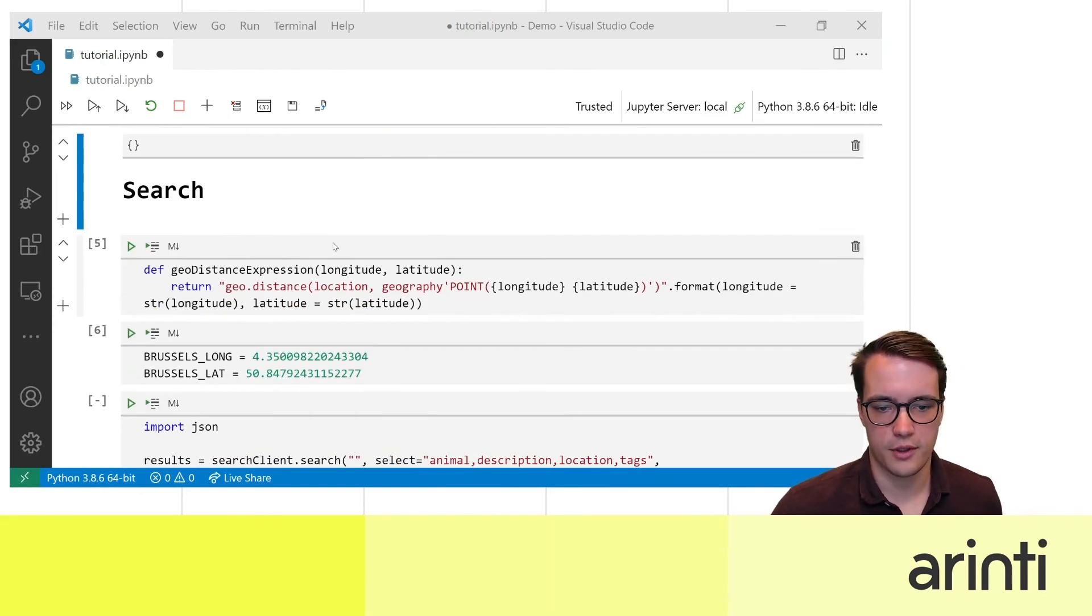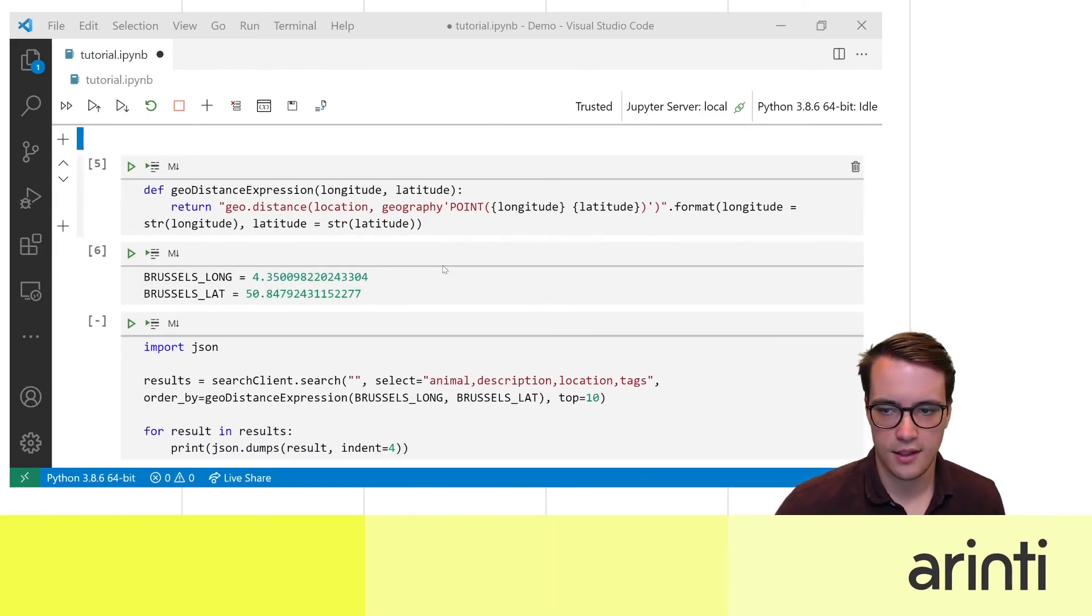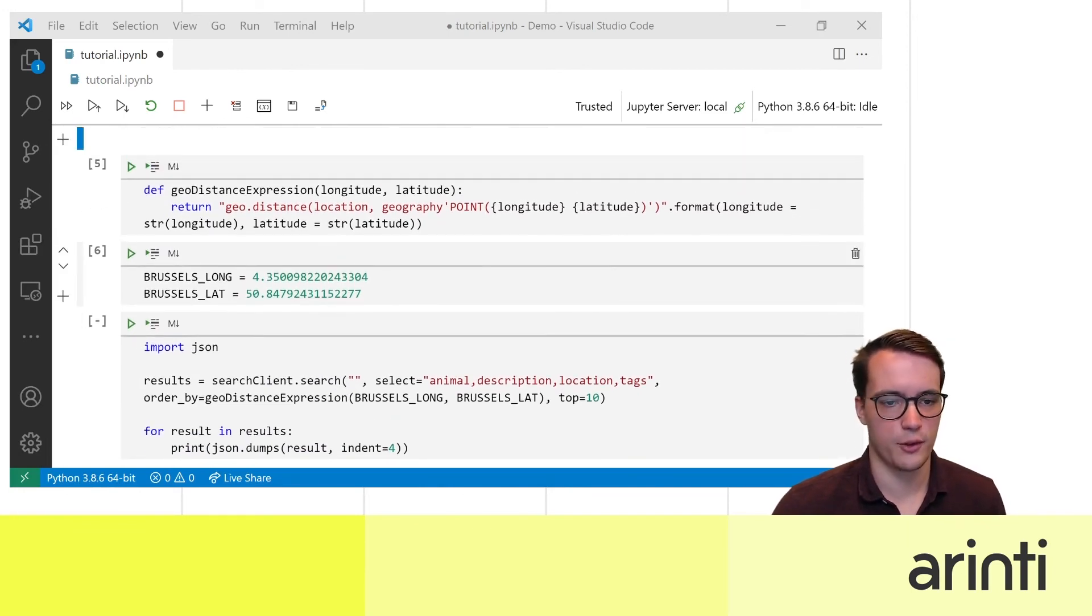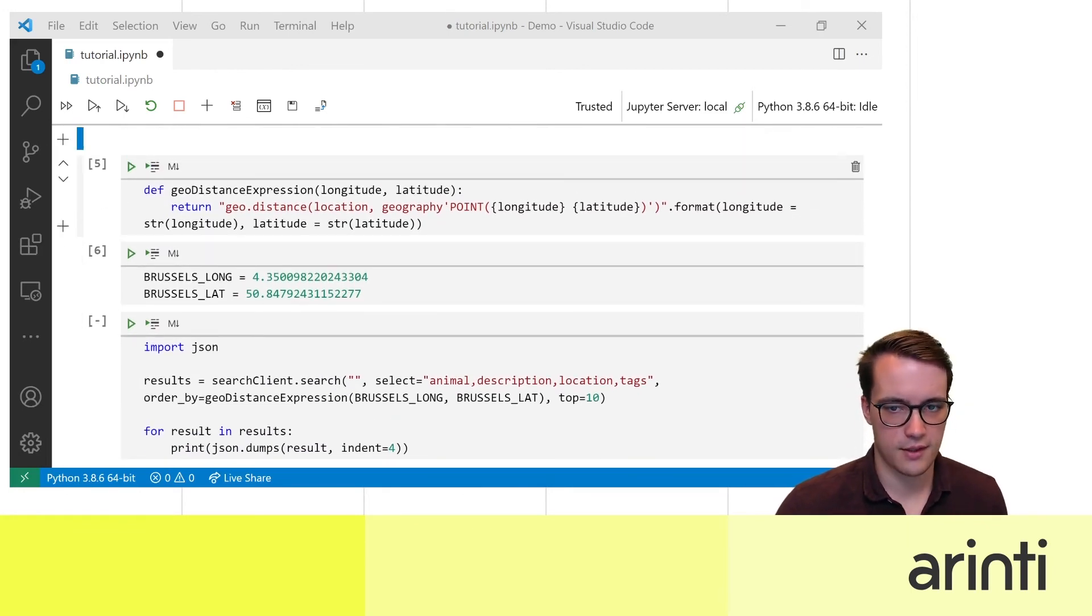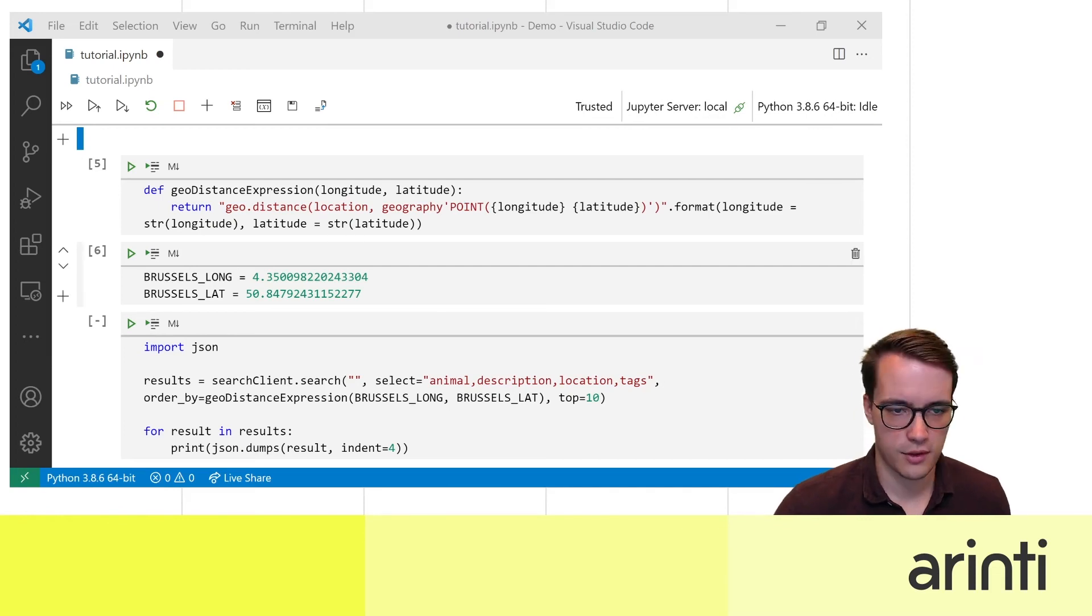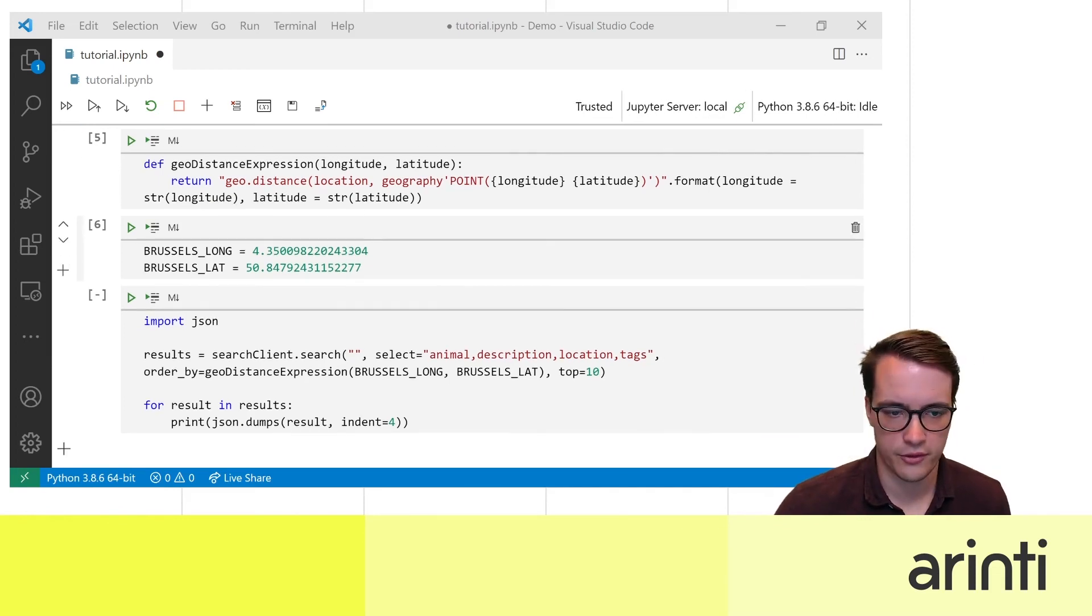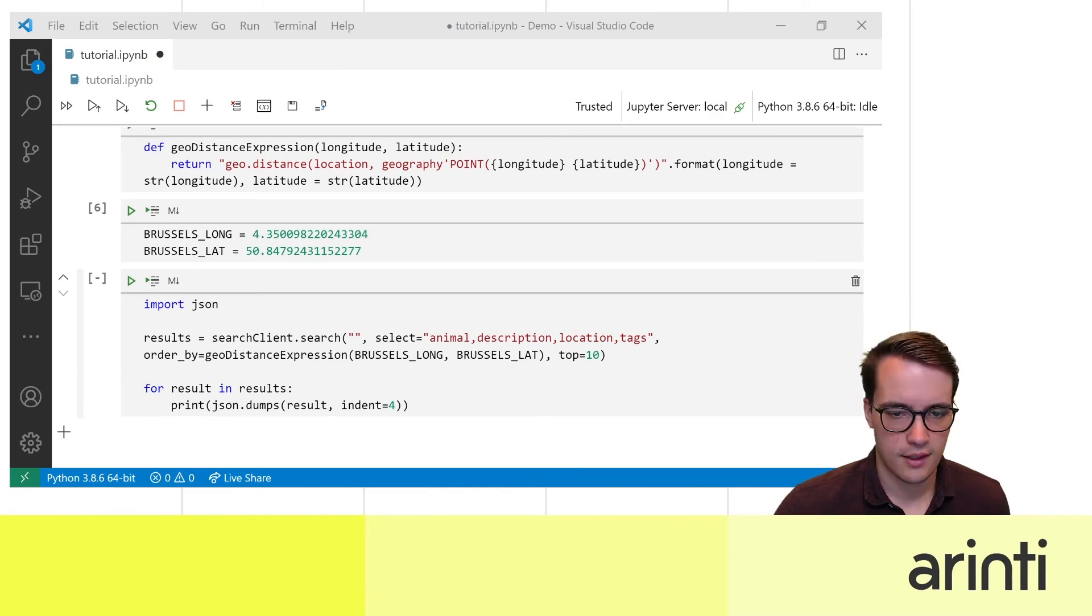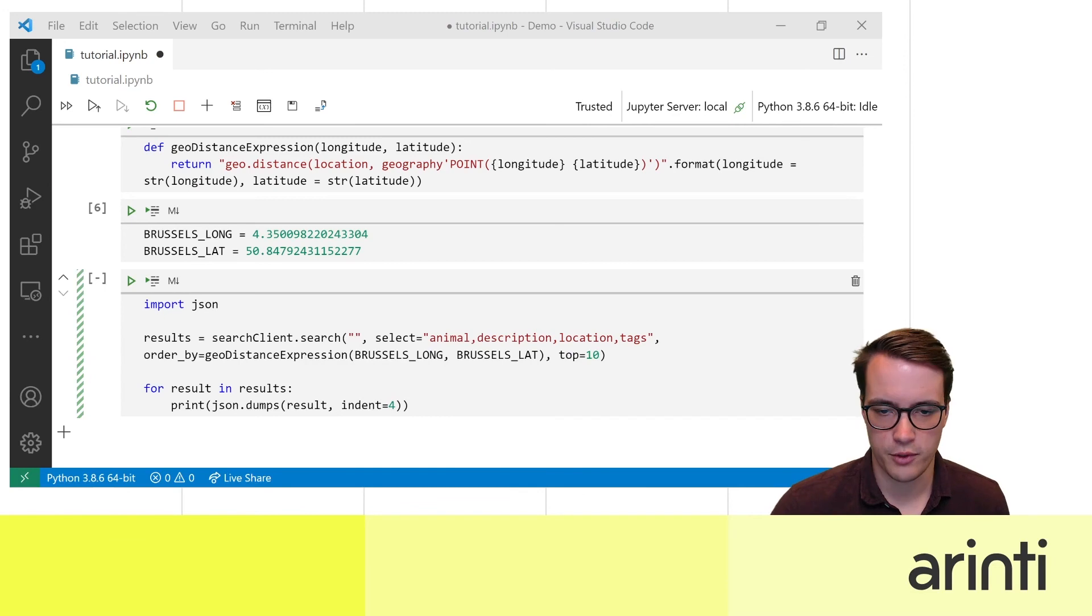So now just an example how you could use such an index. Let's say I want to find all the animal registrations that happened near Brussels. I collected the longitude and latitude of the center of Brussels and here I'm going to search for nothing in particular just return all the results.